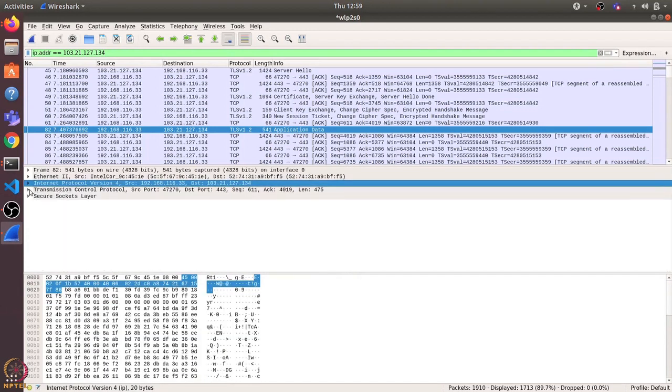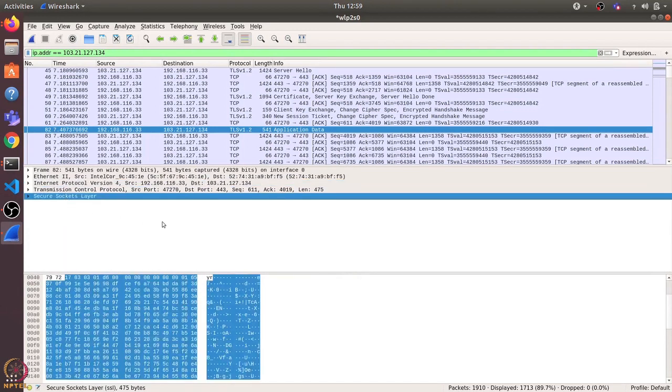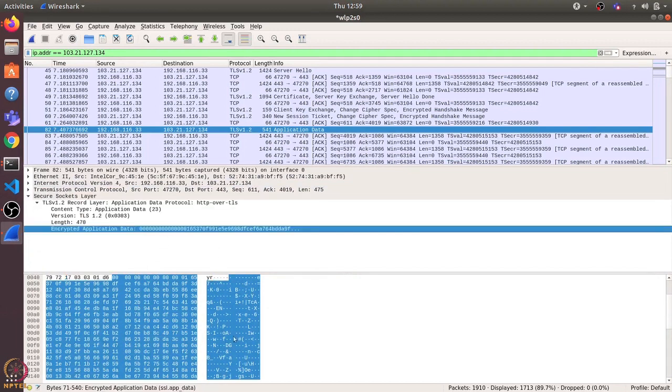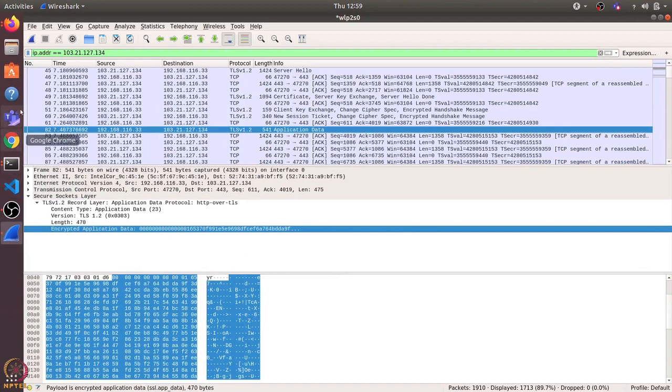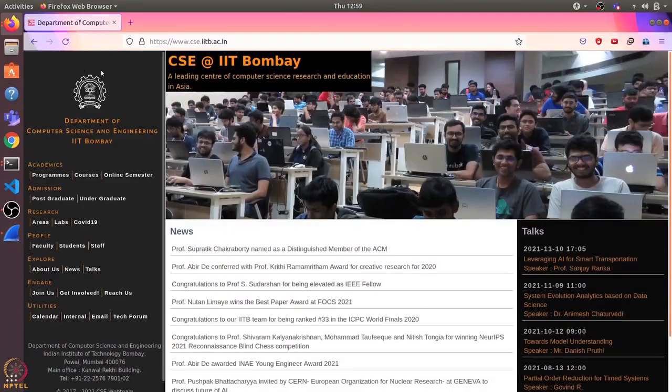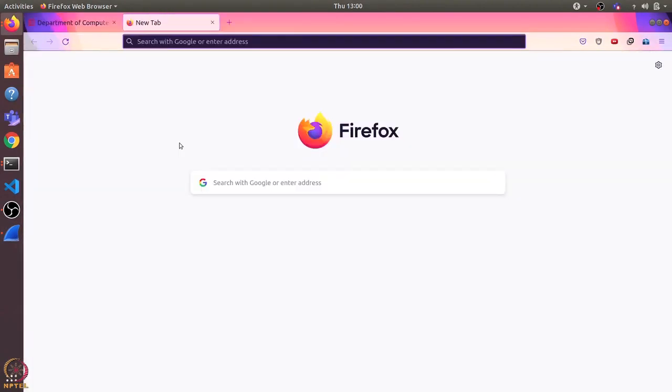So let's try to see if we can access some unsecured website and if we can make sense of the payload data. So what I'll do here is I'll open HTTP website. Now most of the website today use HTTPS, so that's transfer secure. So they will encrypt the packet data before sending it over the network. But here I have copied one URL which is still using HTTP.